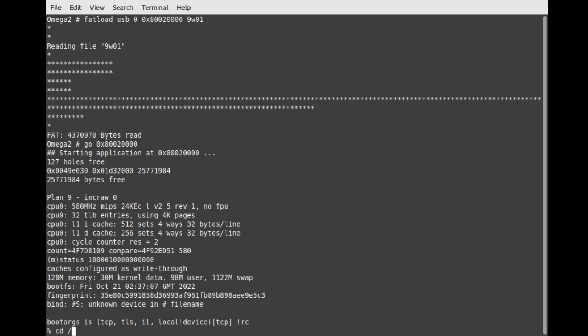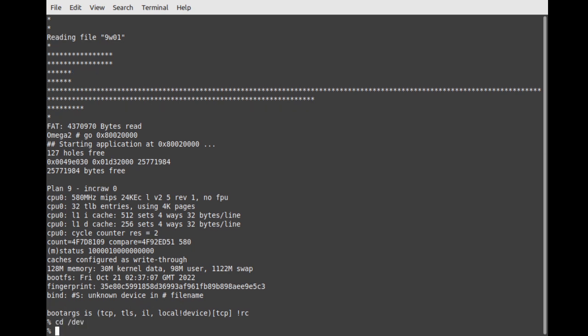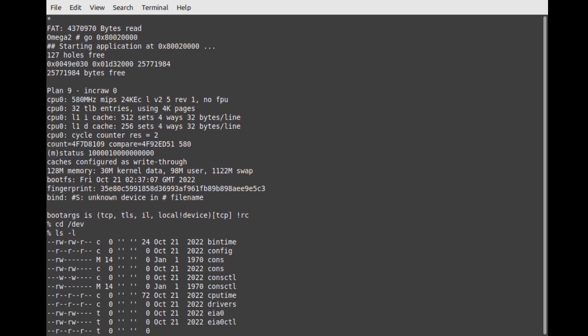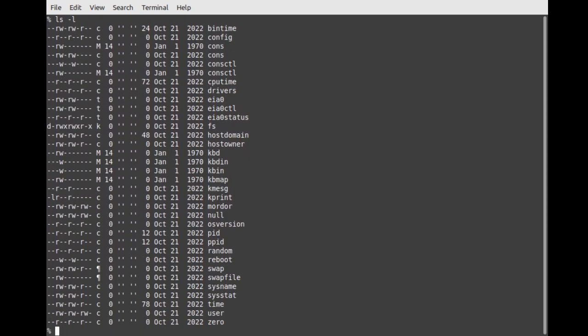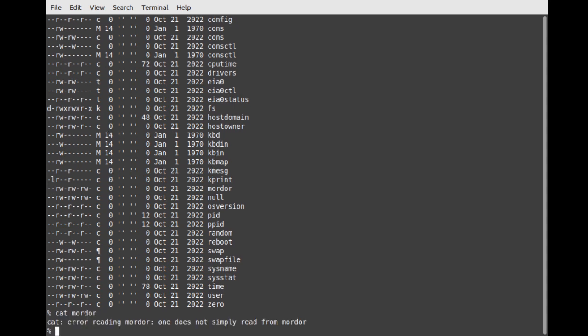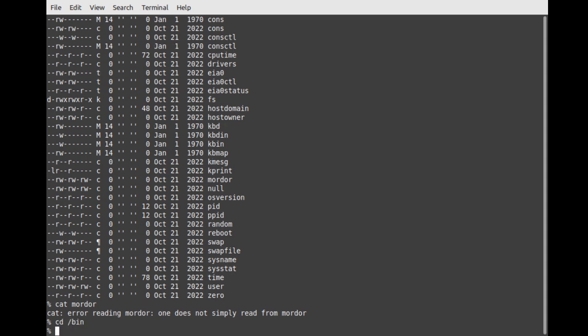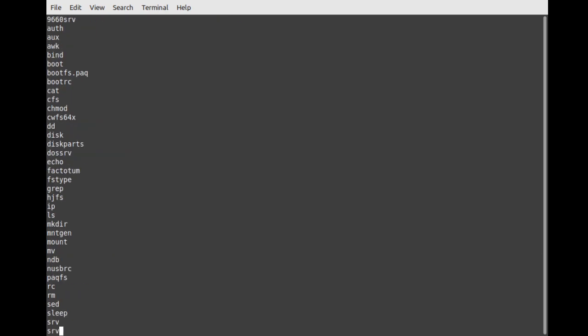So I can change directory. I can LS. I can cat. And that's about it for now. There's only a handful of programs in here.